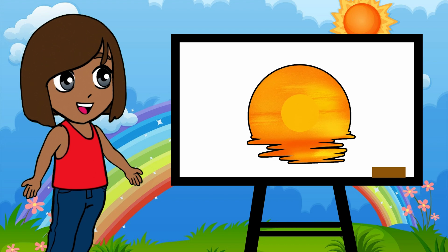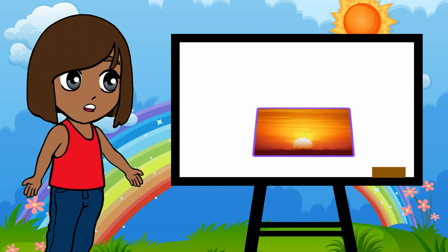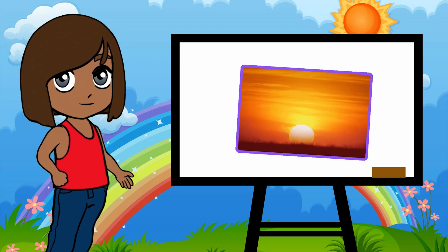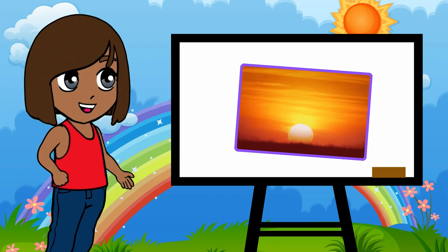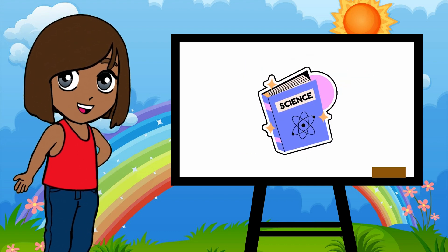Pretty awesome, right? So, the next time you gaze up at a bright blue sky or a glowing sunset, remember, it's not just beautiful, it's science in action!